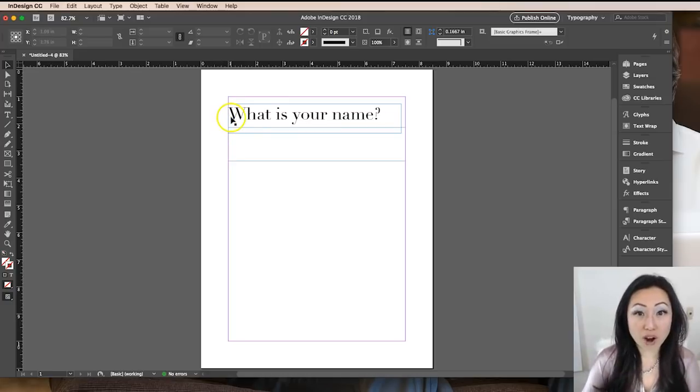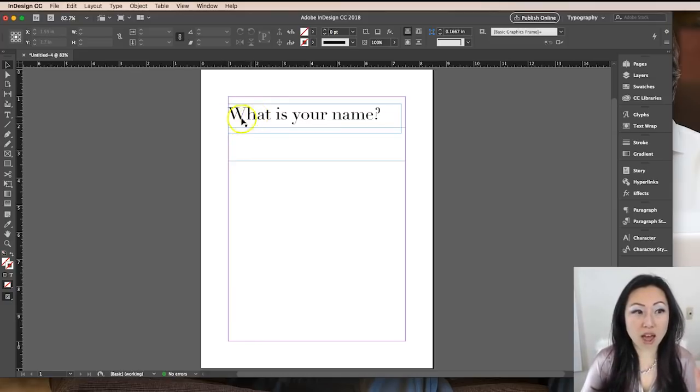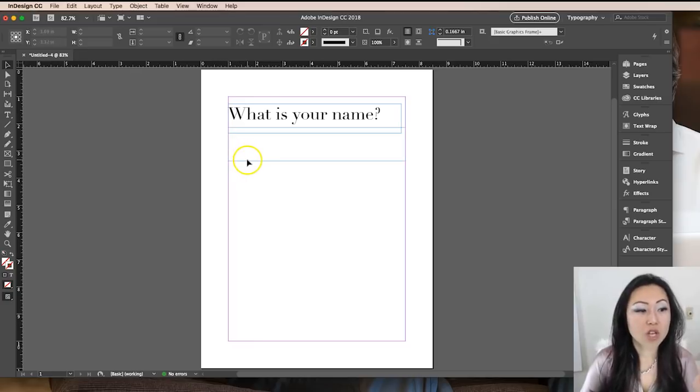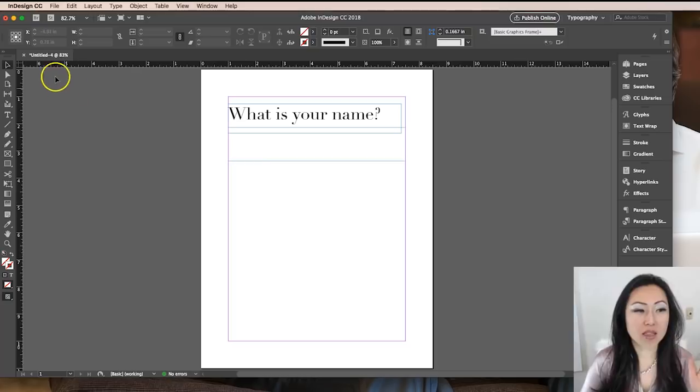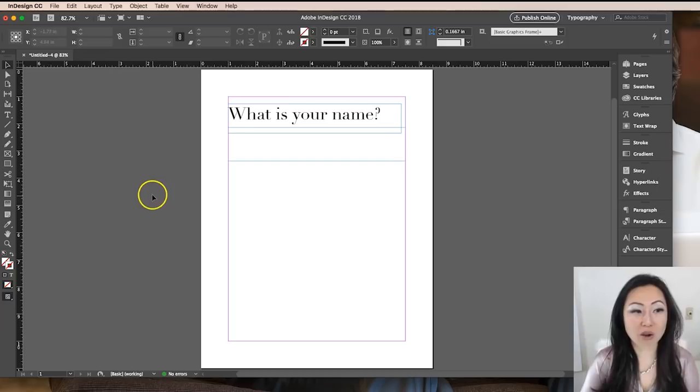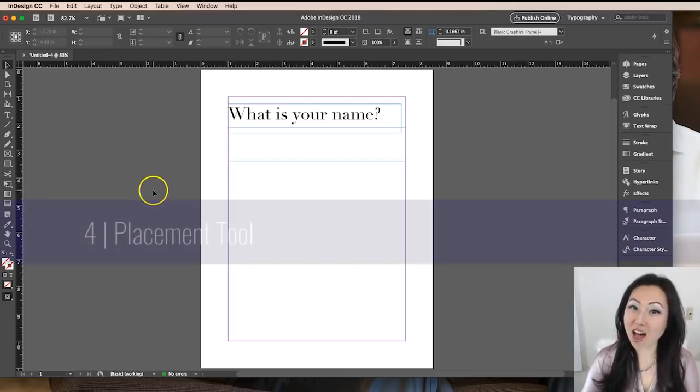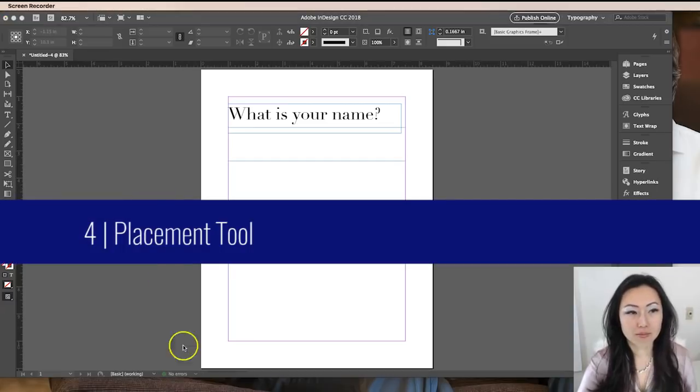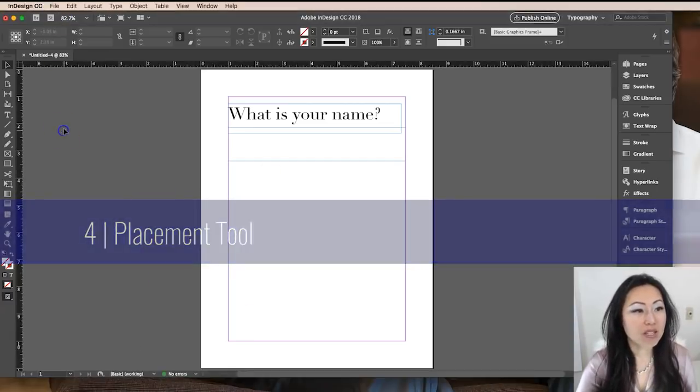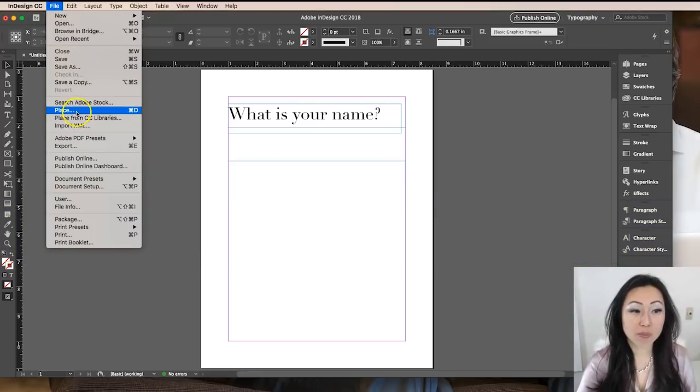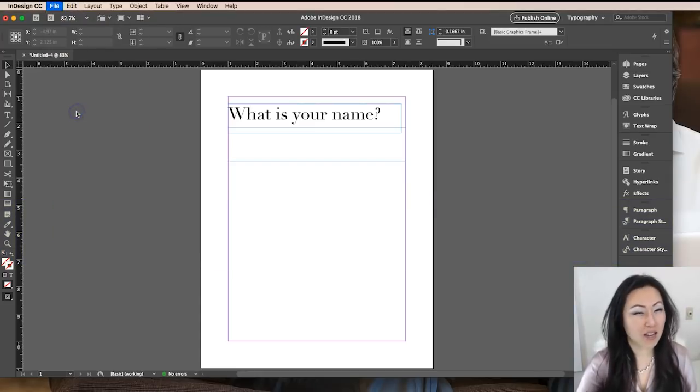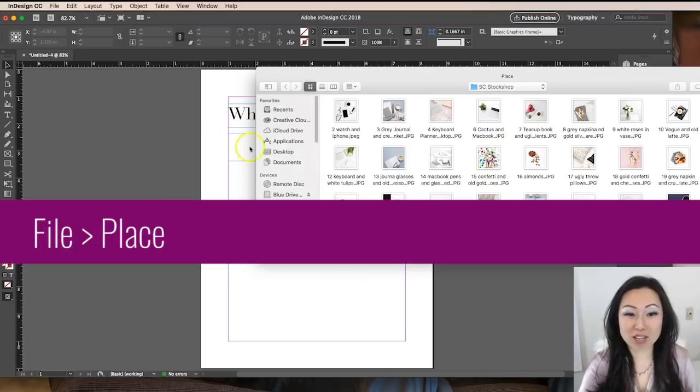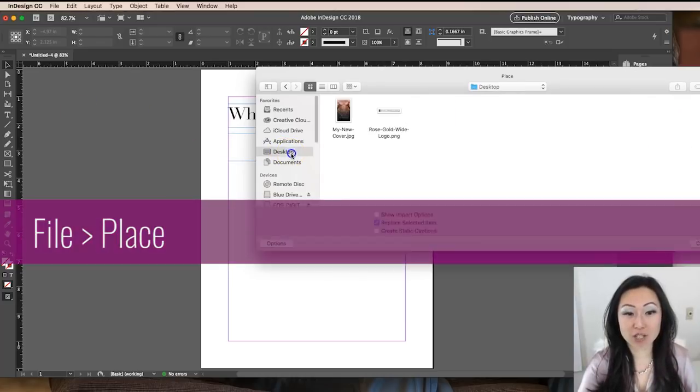So far you've learned the type tool, the selection tool, and the rectangle tool. The fourth tool I think you should learn is the placement tool. The placement tool is how you place objects and images inside of InDesign. Inside Adobe InDesign, you're going to go to file and place. I know that sounds counterintuitive, but that's how you add images.